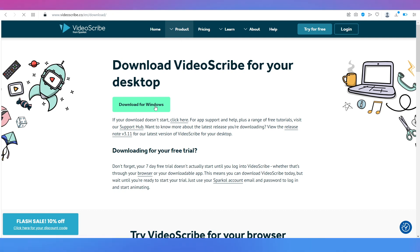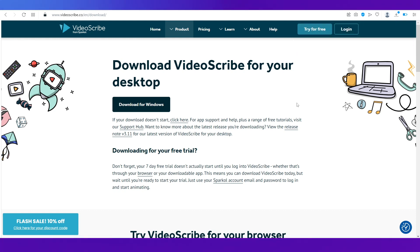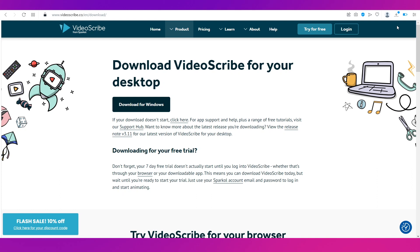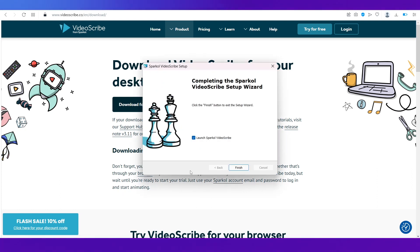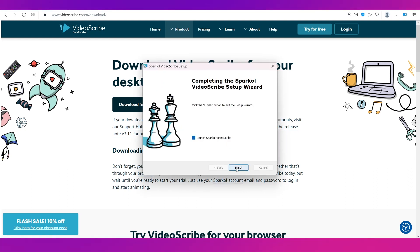So if you are a Mac OS user then you will see the button for that. We are using Windows so this is what will get displayed on the screen and all you need to do is click on download for Windows. Just wait for a few seconds for the application to get downloaded and install it.